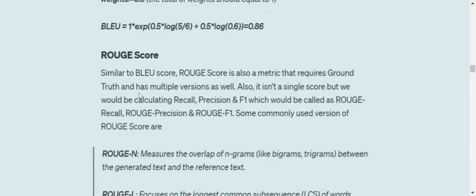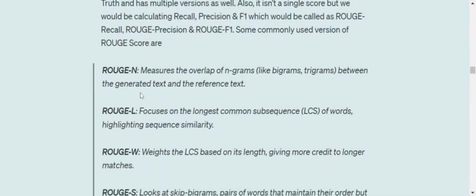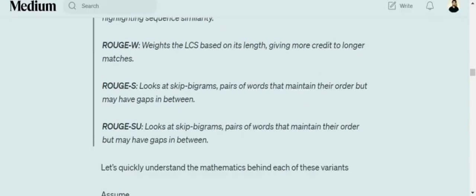We will be talking about the ROUGE score. ROUGE score is very similar to BLEU and perplexity — a very popular metric used for benchmarking of LLMs as well. Like BLEU score, it also requires a ground truth. ROUGE score is essentially ROUGE recall, ROUGE precision, and ROUGE F1, so we calculate three different metrics. ROUGE score also has different variants: ROUGE-N, ROUGE-L, ROUGE-W, ROUGE-S, and ROUGE-SU.